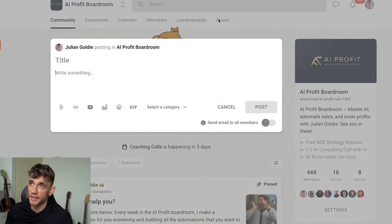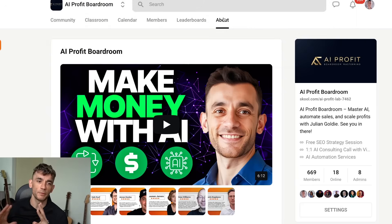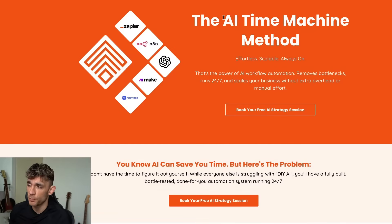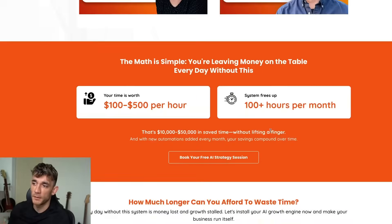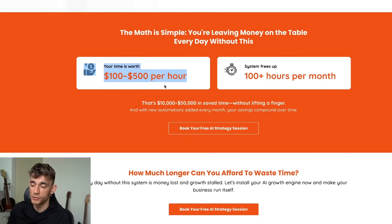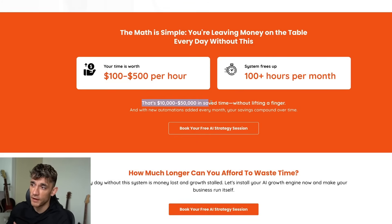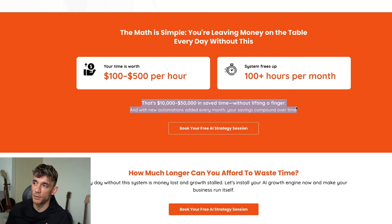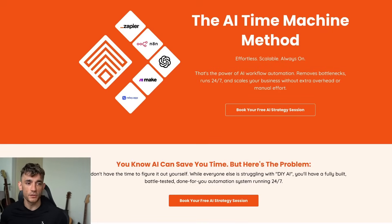Link in the comments and description to the AI Profit Boardroom. It also comes with three weekly live coaching calls where you can ask any questions. If you're a big business and want someone to just do all this stuff for you, feel free to book a free AI strategy session — on that call we can look at your business, figure out how to automate things, and if this system frees up 100 hours per month at $100–$500 per hour, you're saving $10,000–$50,000 per month. Link in the comments and description — appreciate you watching, cheers.